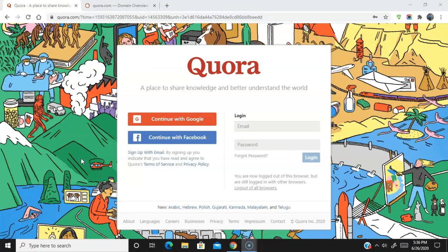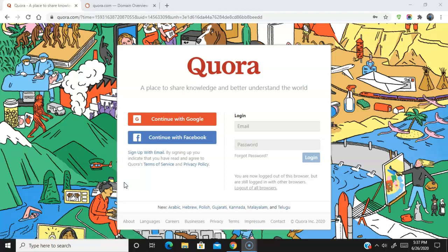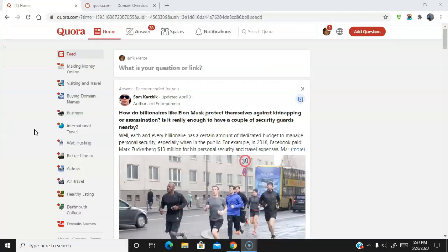So here we are on the Quora homepage. It's really simple to get signed up — you can sign up using your Google account, your Facebook account, or your email. I'm just going to quickly log into my account and show you exactly how to do this.